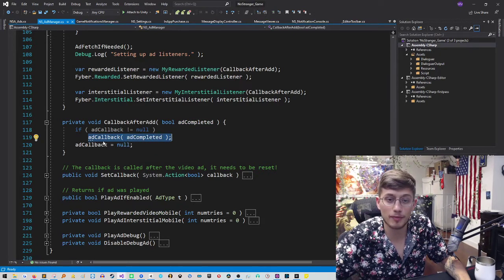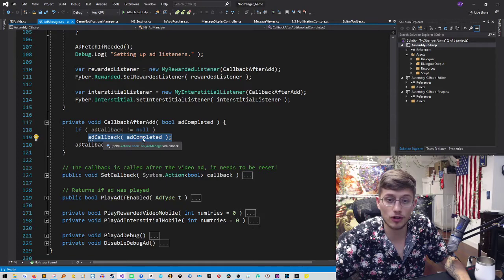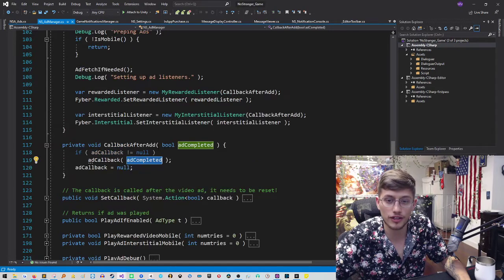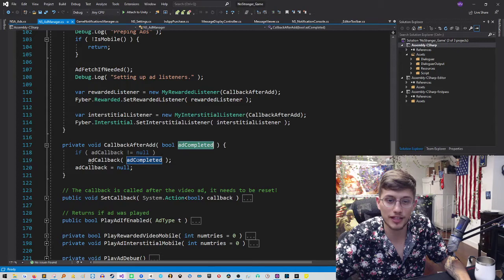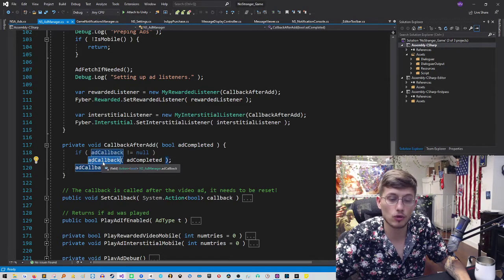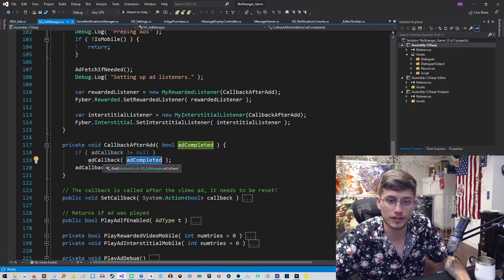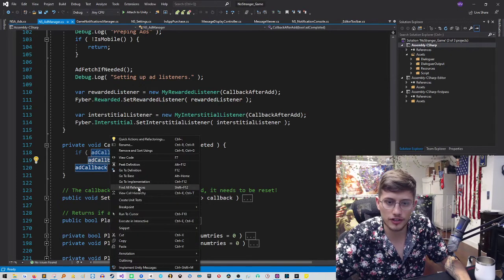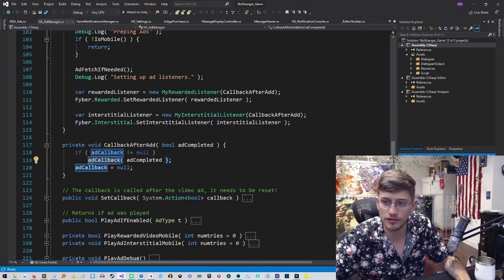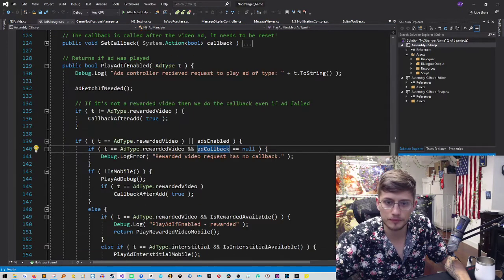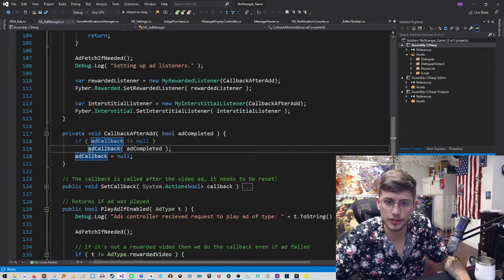This method takes one Boolean, which will tell us whether or not the ad was successfully completed, which will inform us whether or not we should give them a gift if it's a rewarded video ad. Or actually, excuse me, they can specify what the ad callback will be. That is our local variable that you saw before. And so basically, based on if the ad is completed, we will call that local callback with that information. So if we just actually find references to that, we could see what's going on. Let's see what we're doing here.